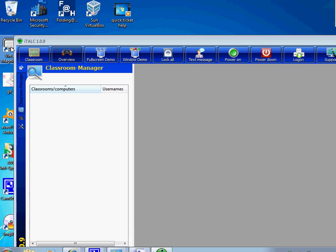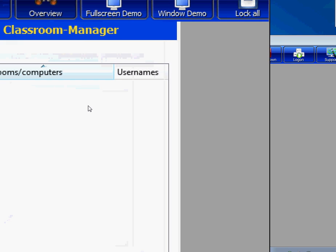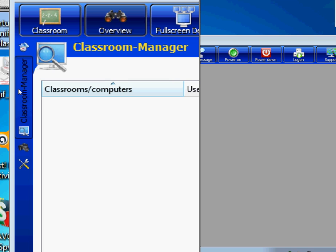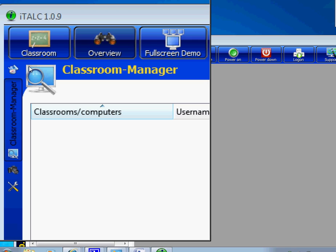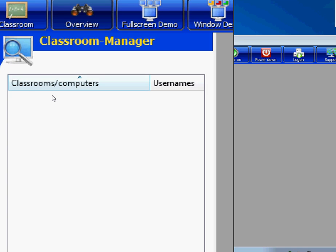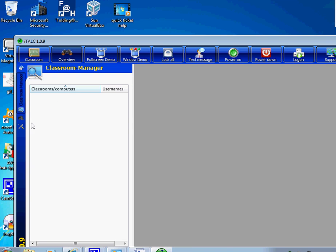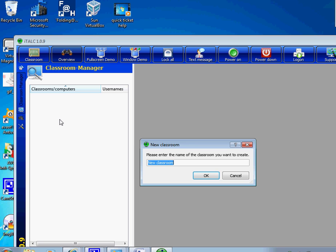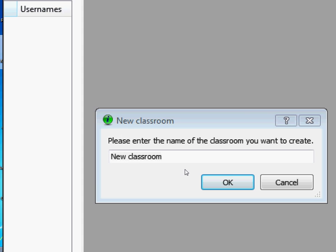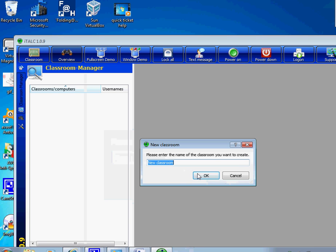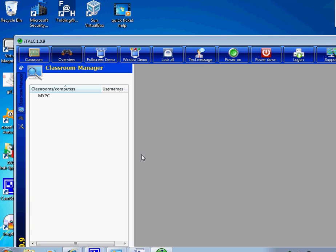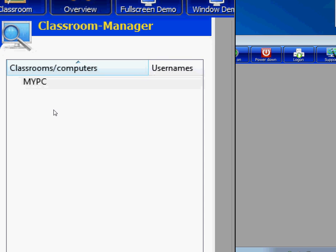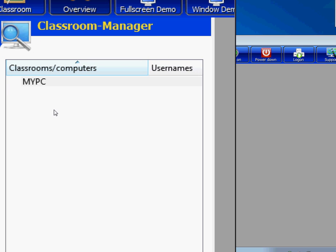It's gonna look like this: classrooms, computer, username. What you're gonna do is right click, add a classroom. I want to add a classroom. Once you click on add a classroom, you just name it. I'll say my PC. You're gonna see your classroom right here.